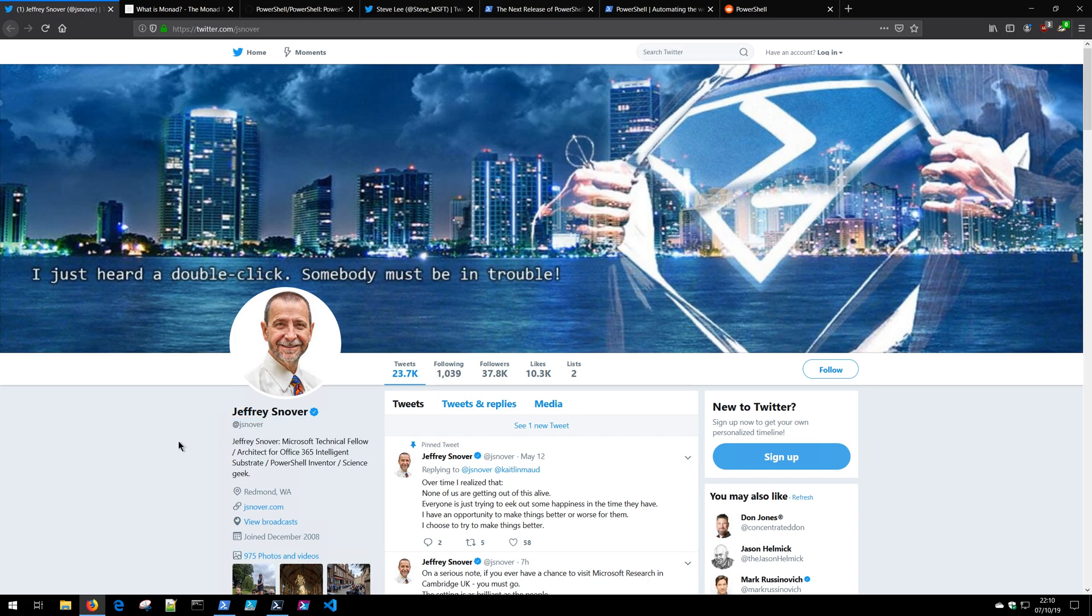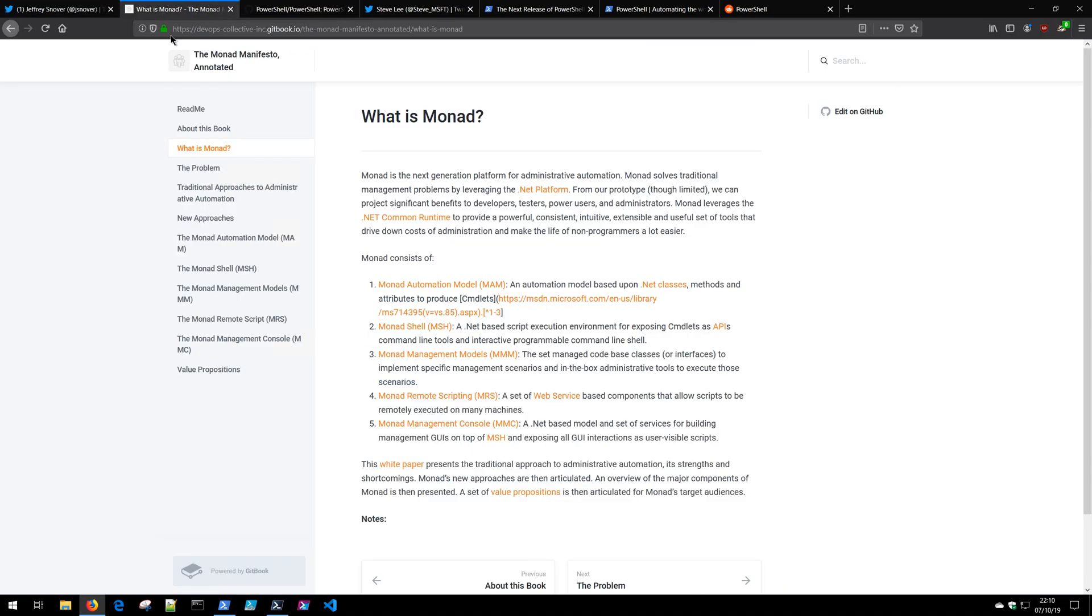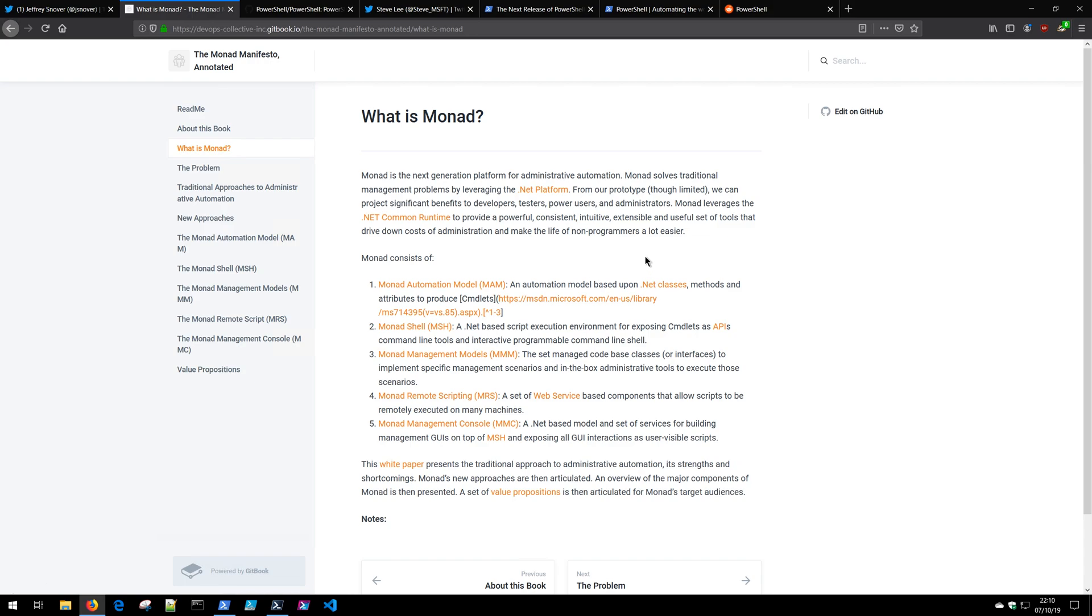And back in 2002 he created PowerShell with the proposal of the Monad Manifesto which is a really fantastic document. This document proposed the original design of PowerShell and while this isn't required reading for you to understand PowerShell, it still remains a really fascinating document that provides a lot of insight into the early design decisions. So I highly recommend that you check it out.